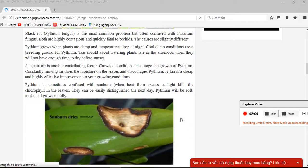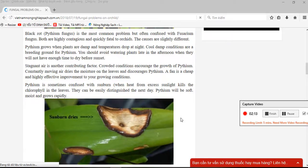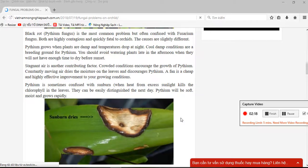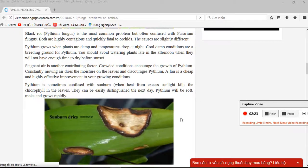Pythium is sometimes confused with sunburn. When the heat from excess sun kills the chlorophyll in the leaves, they can be easily distinguished the next day. Pythium will be soft, moist, and grow rapidly.